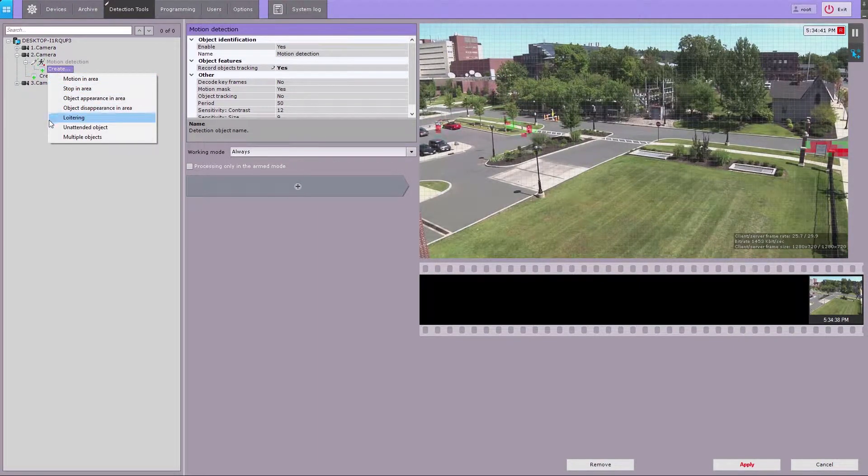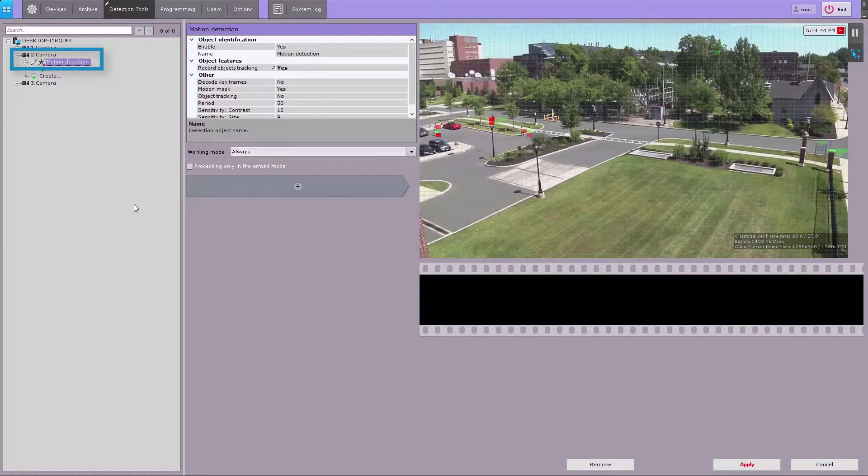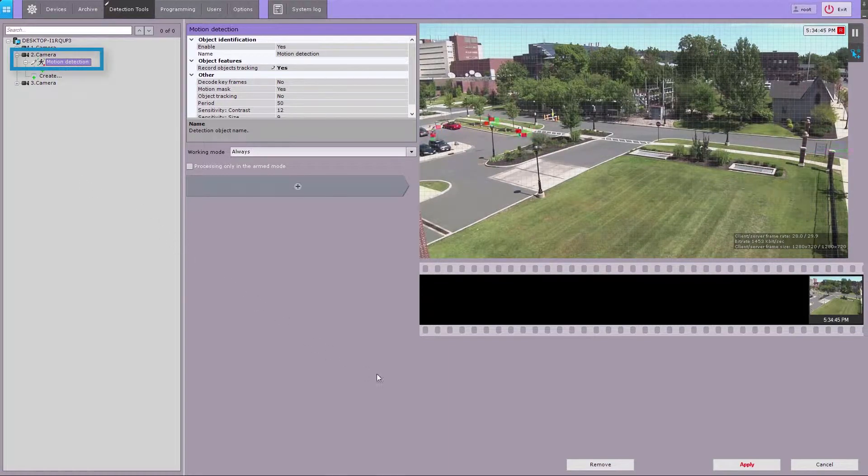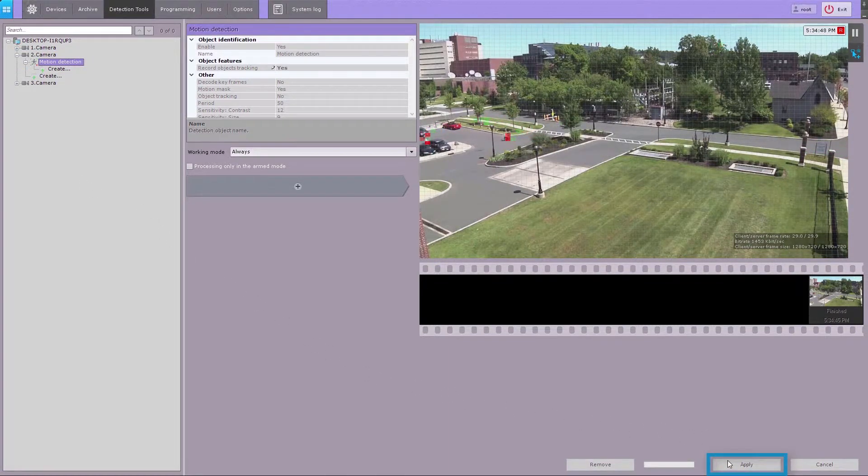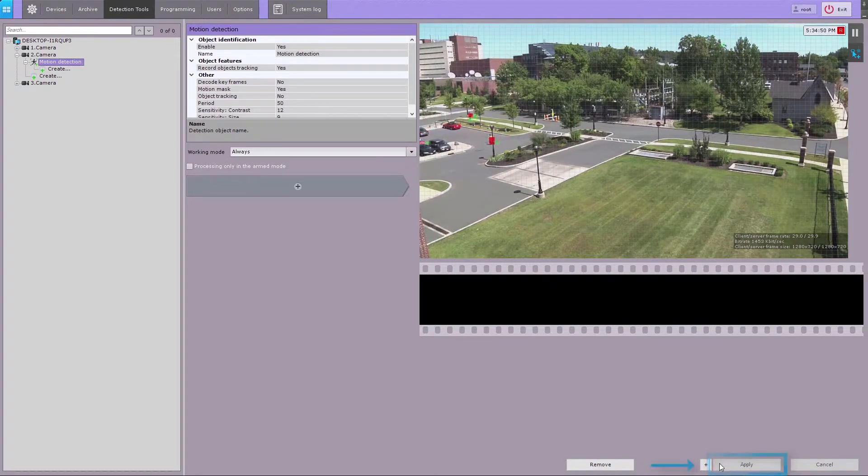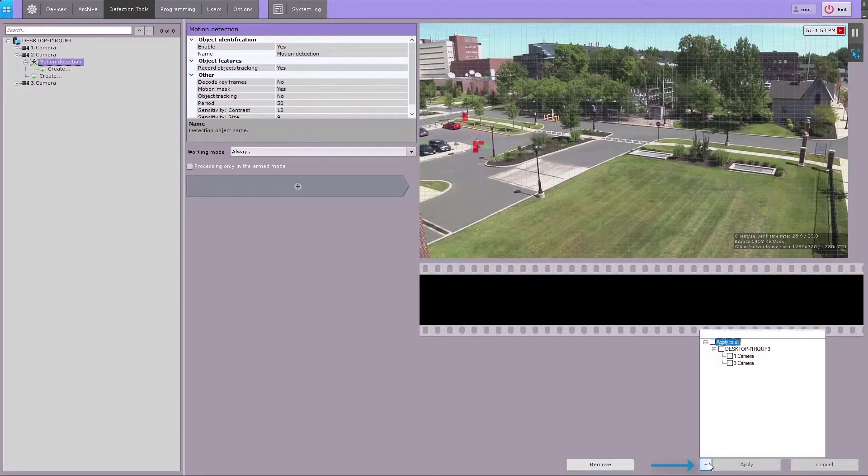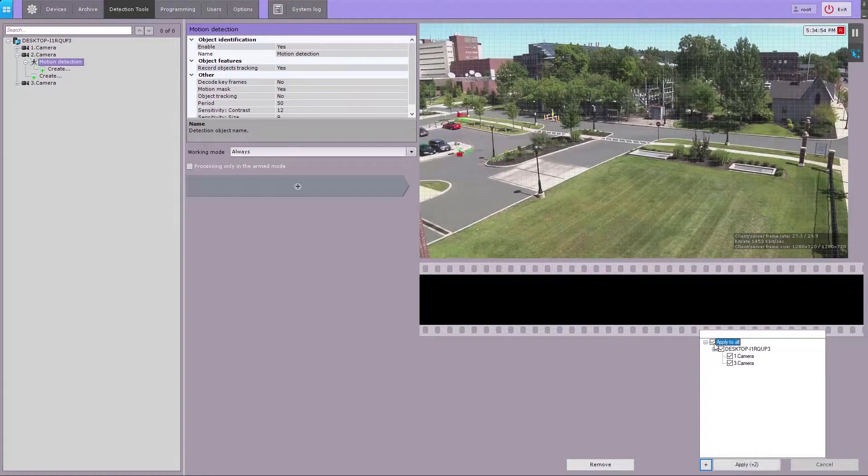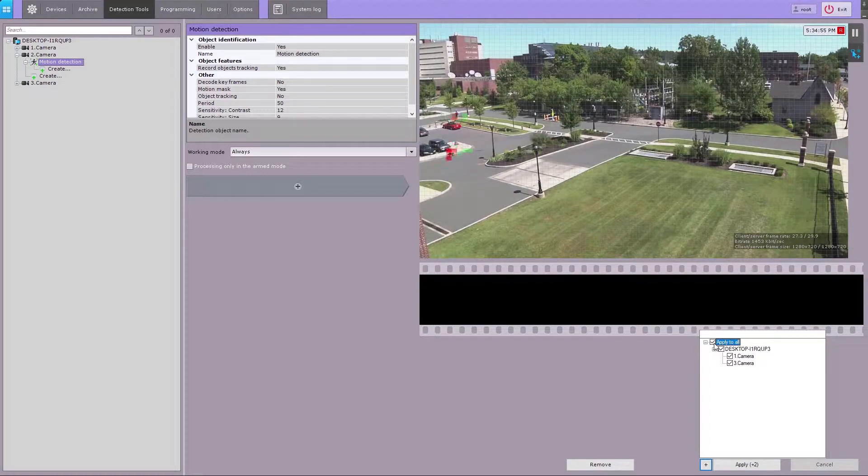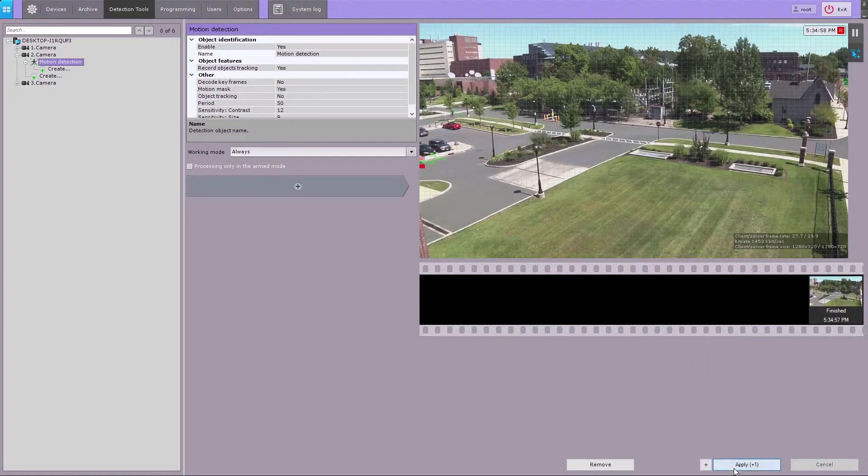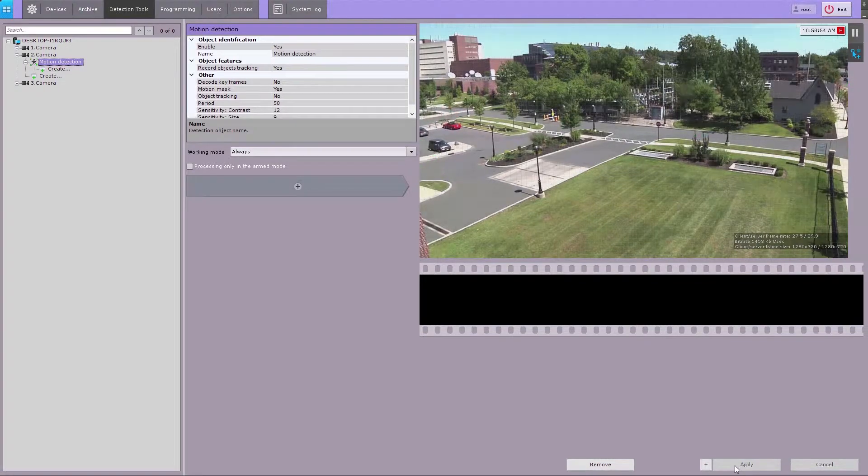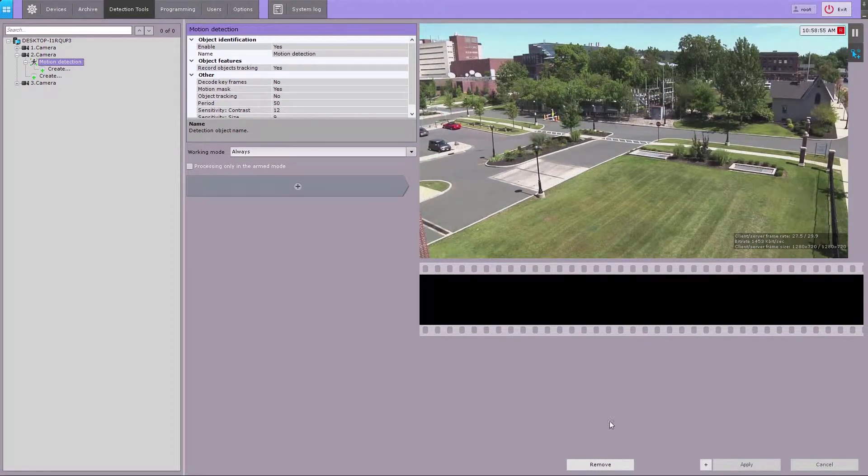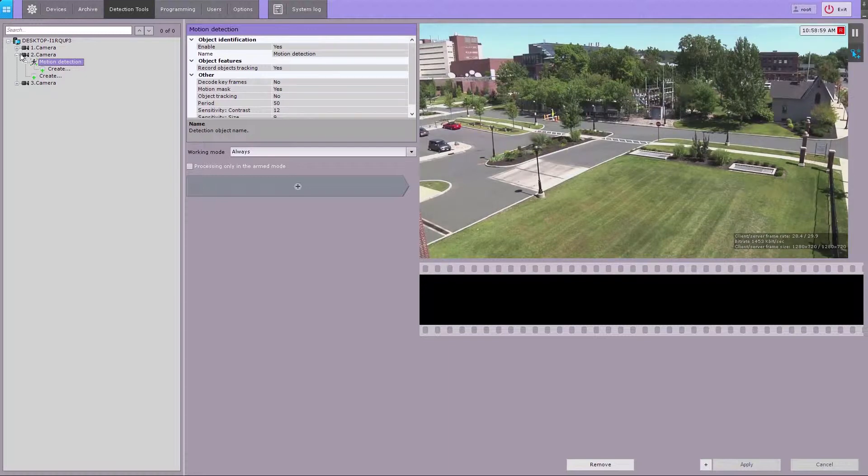As an example, let's create a video motion detection tool for a camera. You can create the same type of detection tool for several selected cameras. Click Apply and Plus, then select all required cameras to apply this detection tool. Now the same motion detection is added on camera number one.